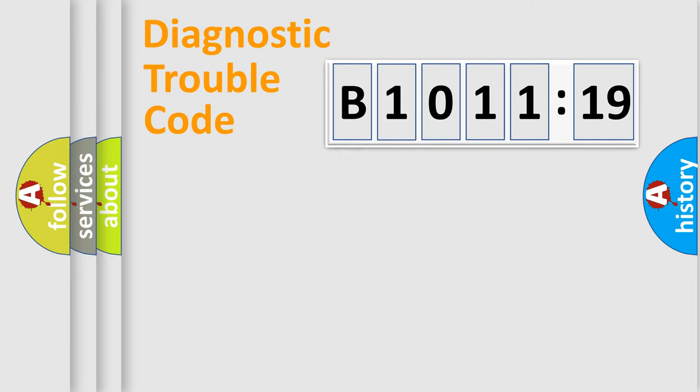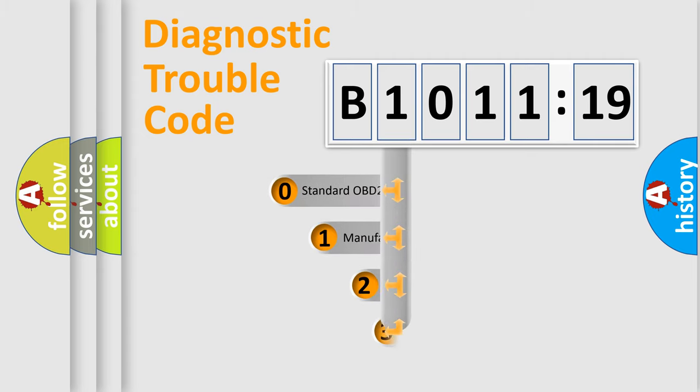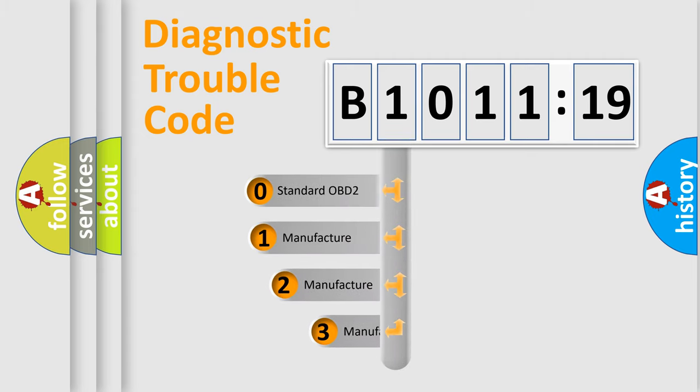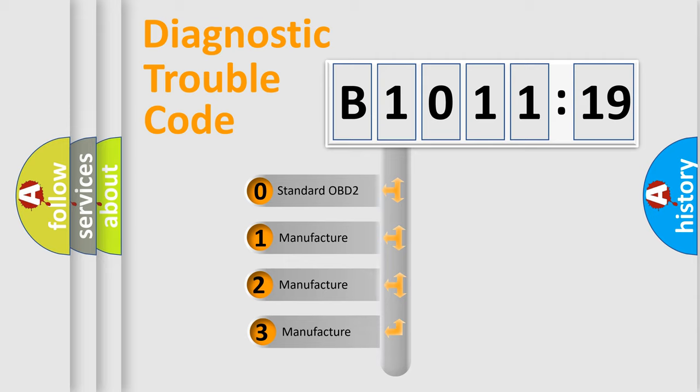Powertrain, Body, Chassis, and Network. This distribution is defined in the first character code.